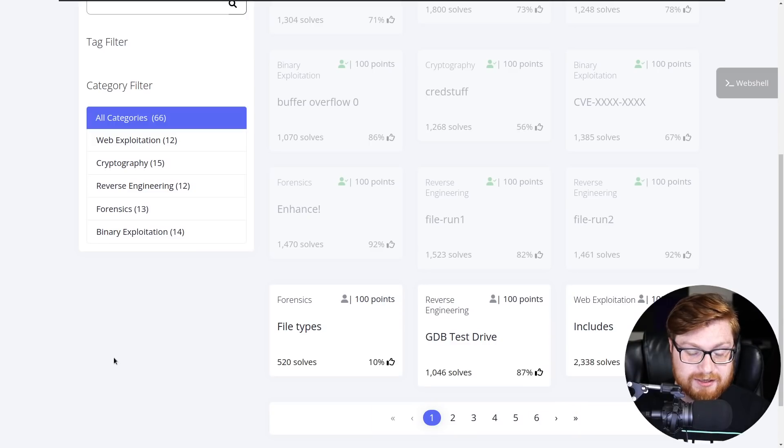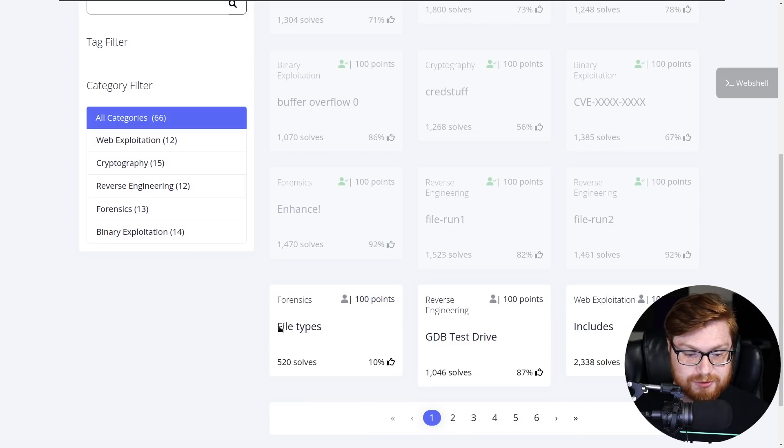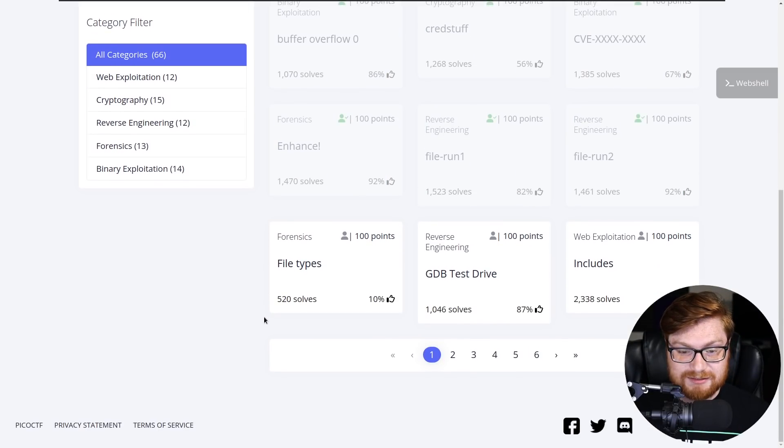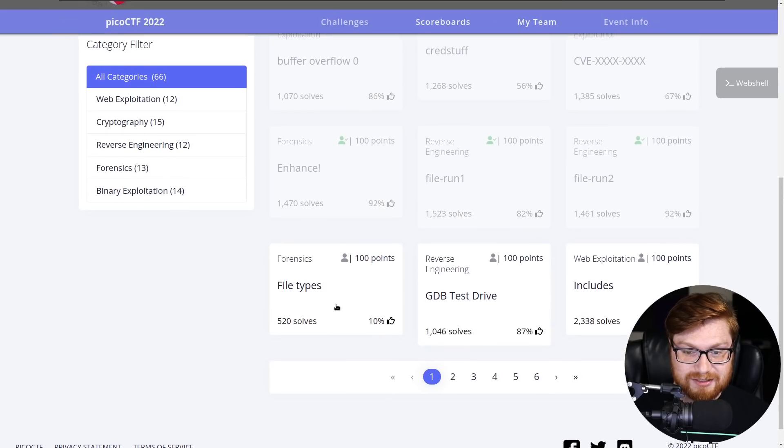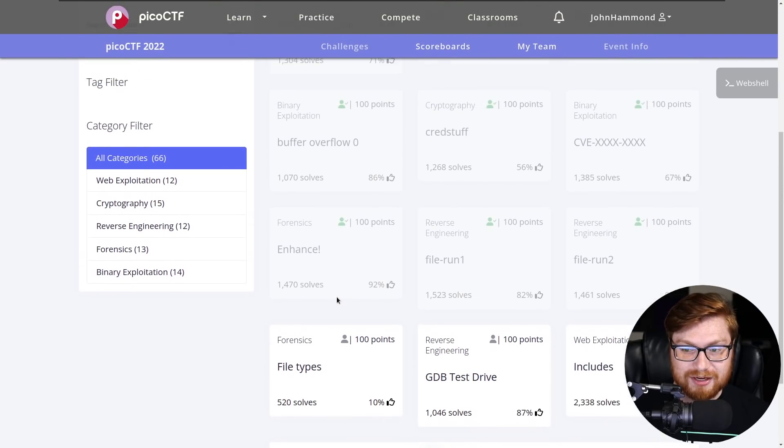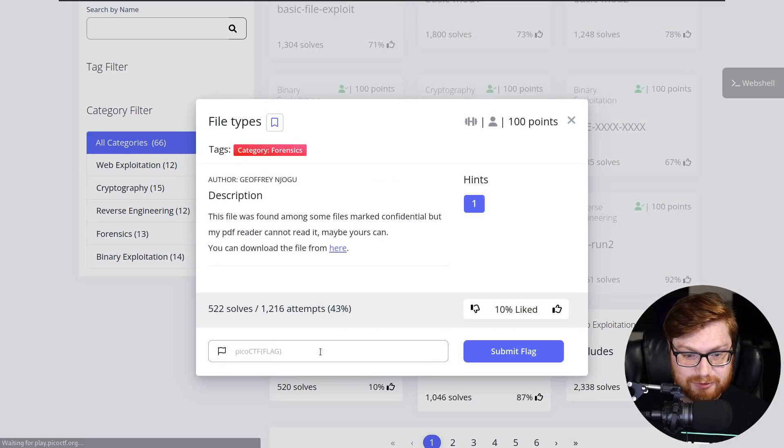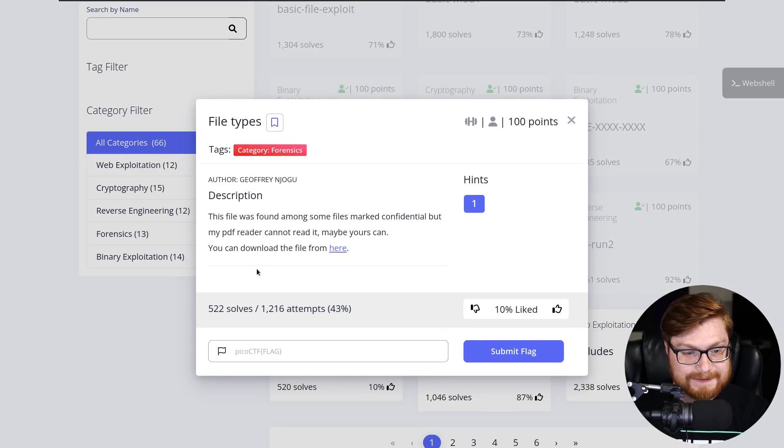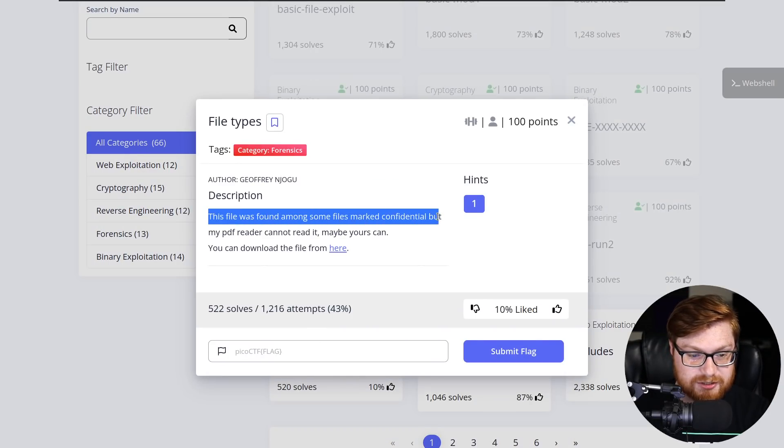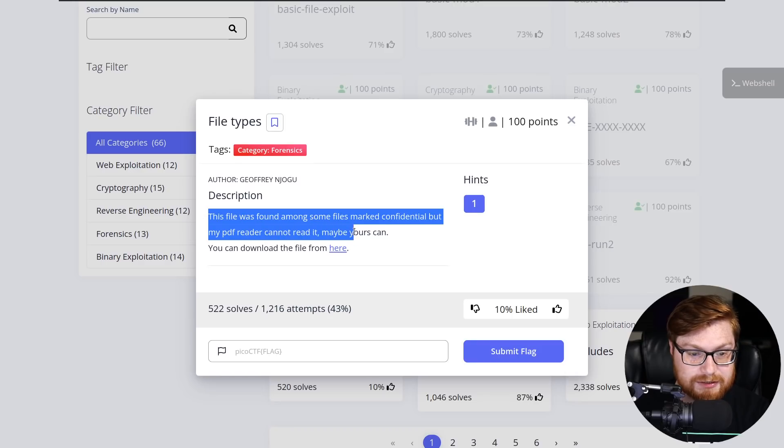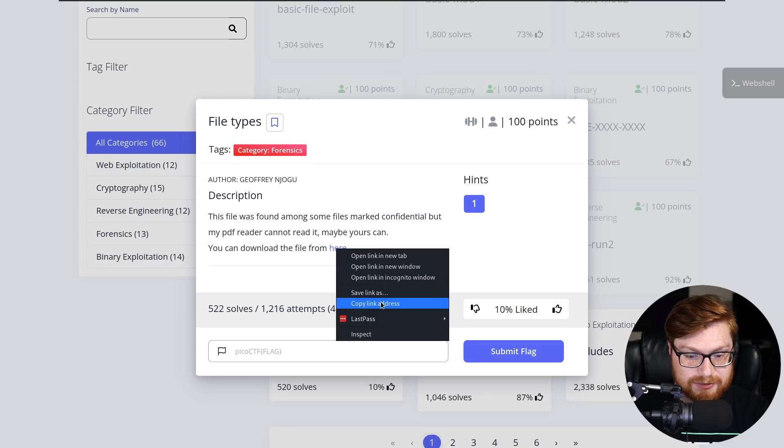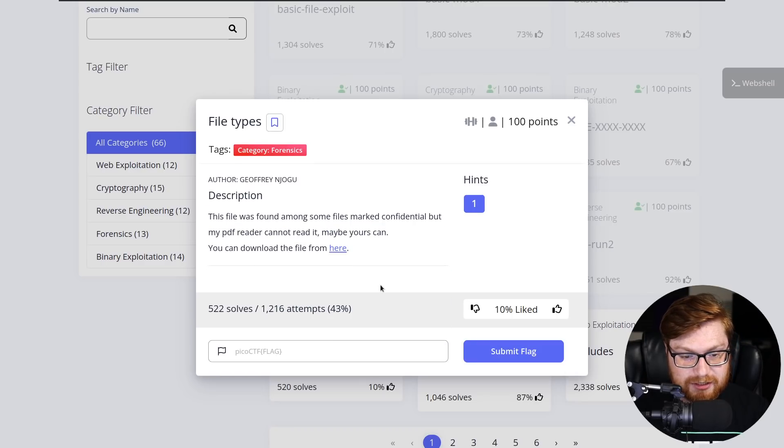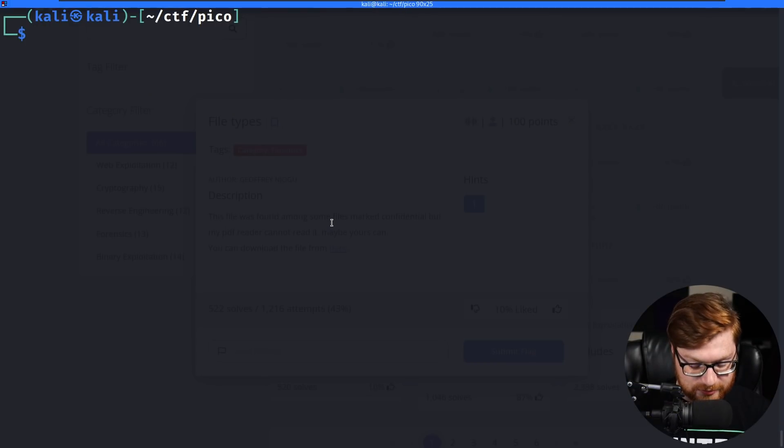Hop over to my screen here and I am looking at the forensics category. Next challenge here is called file types that only has 520 solves at the time of recording when everything else is over a thousand. So I don't know, have we run into something new?